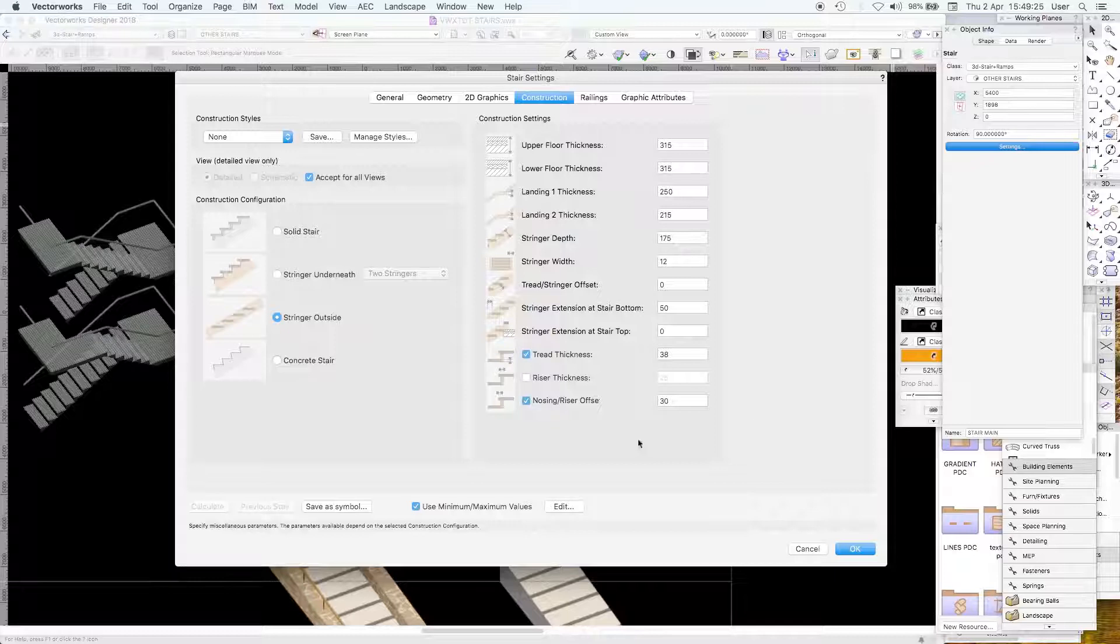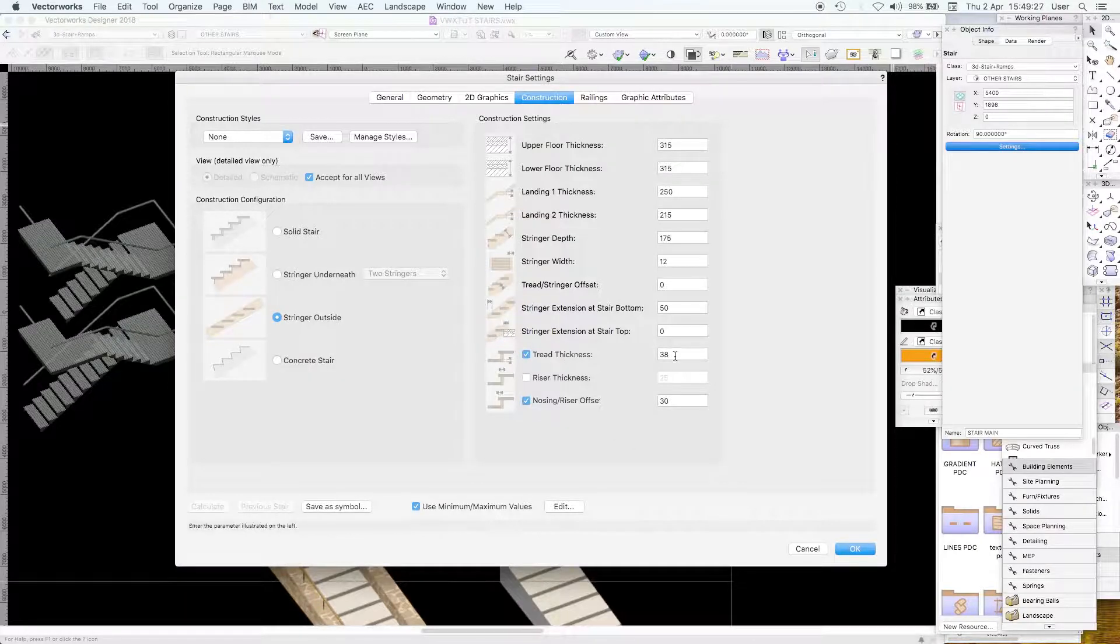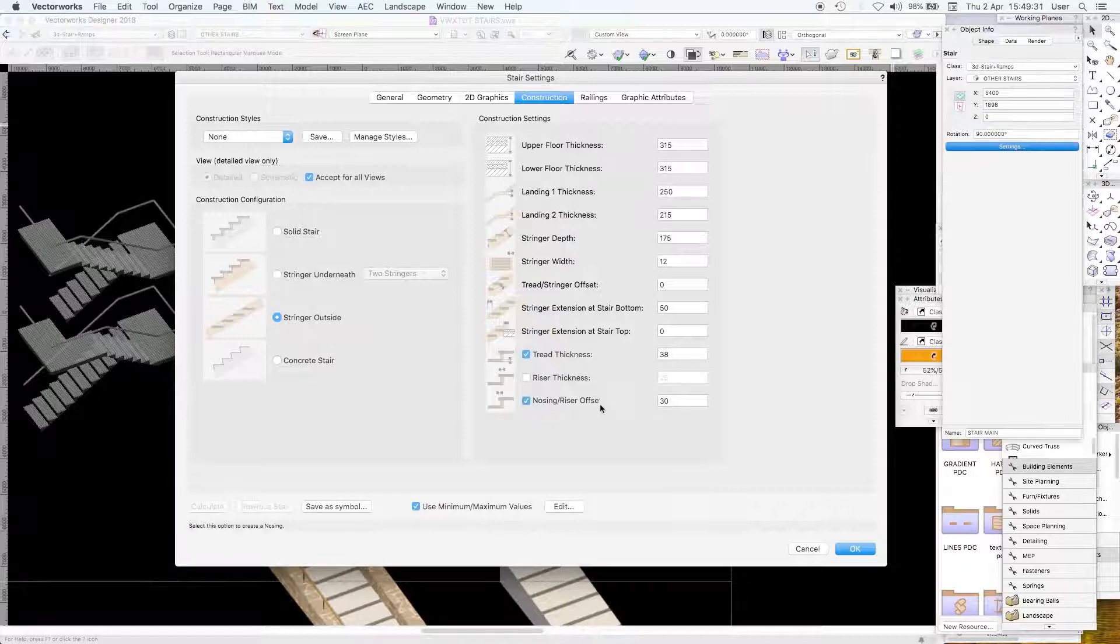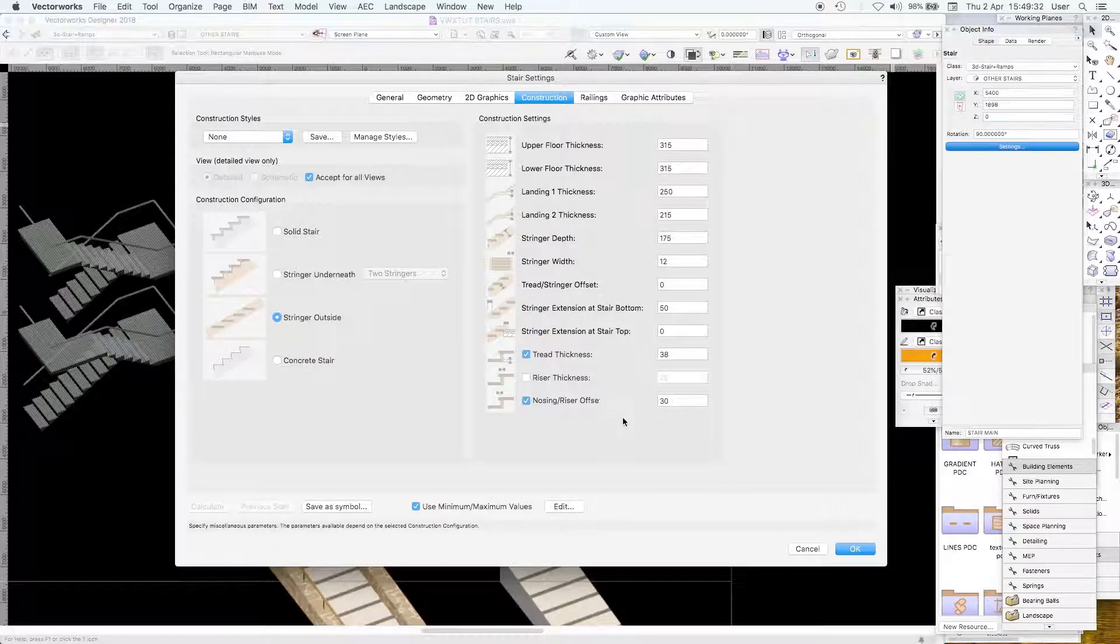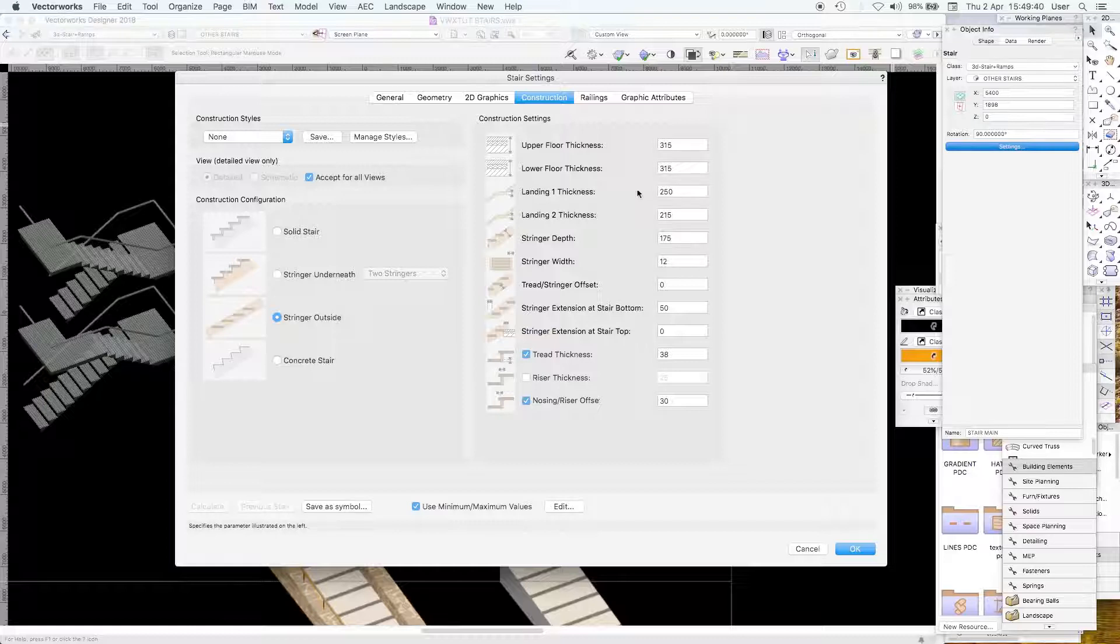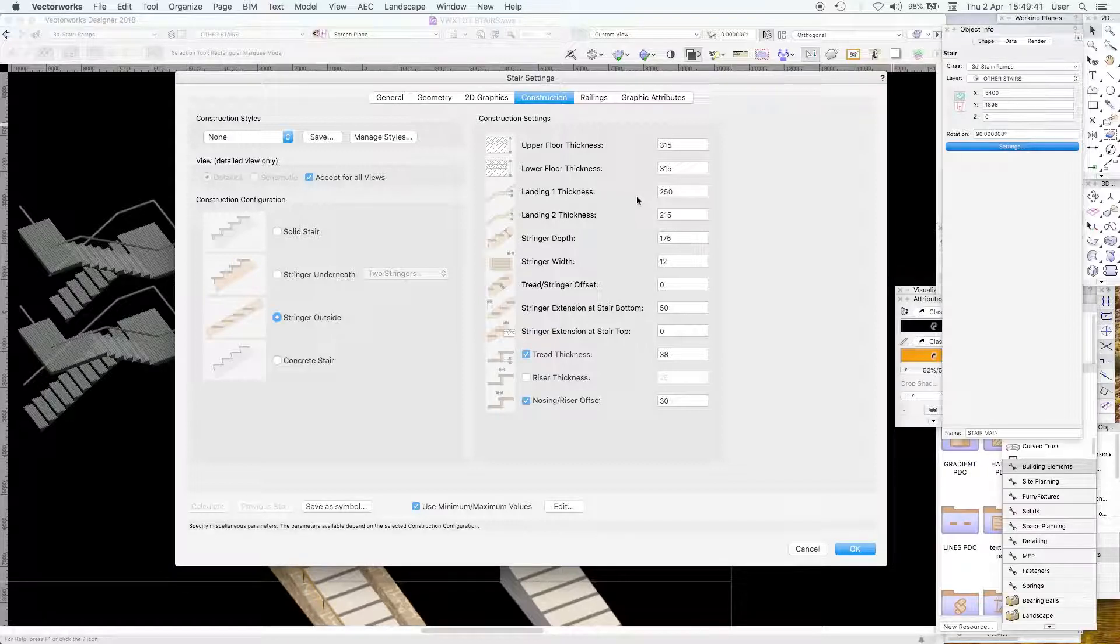Here we have a stringer outside, open riser. We can make sense of tread thickness and nosing, rise offset, spelling mistake curious, the string width 12 millimeter thick steel perhaps, stringer depth, landing thickness, landing one thickness, landing two thickness.